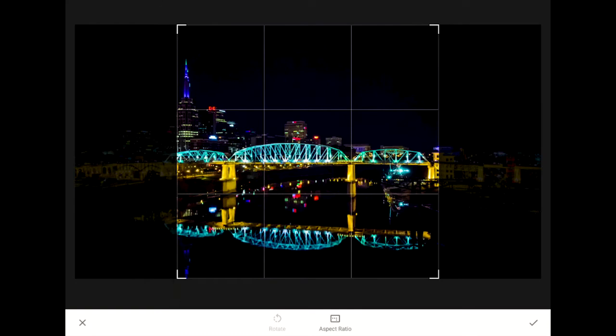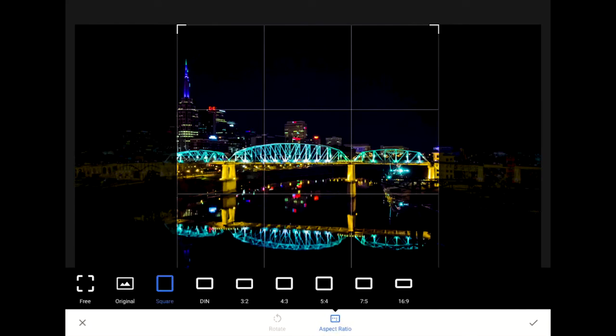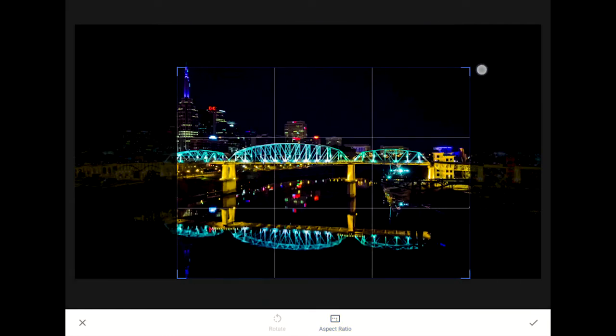A single tap on the Format or Aspect Ratio Options button will bring out a menu. The way that this tool works, we can either choose to give ourselves unlimited freedom to crop our image any which way that we want, or we can restrict the crop so that it will only cut our image into a fixed ratio. If you want the ability to set any rectangular shape for your crop, then tap on the Free option.